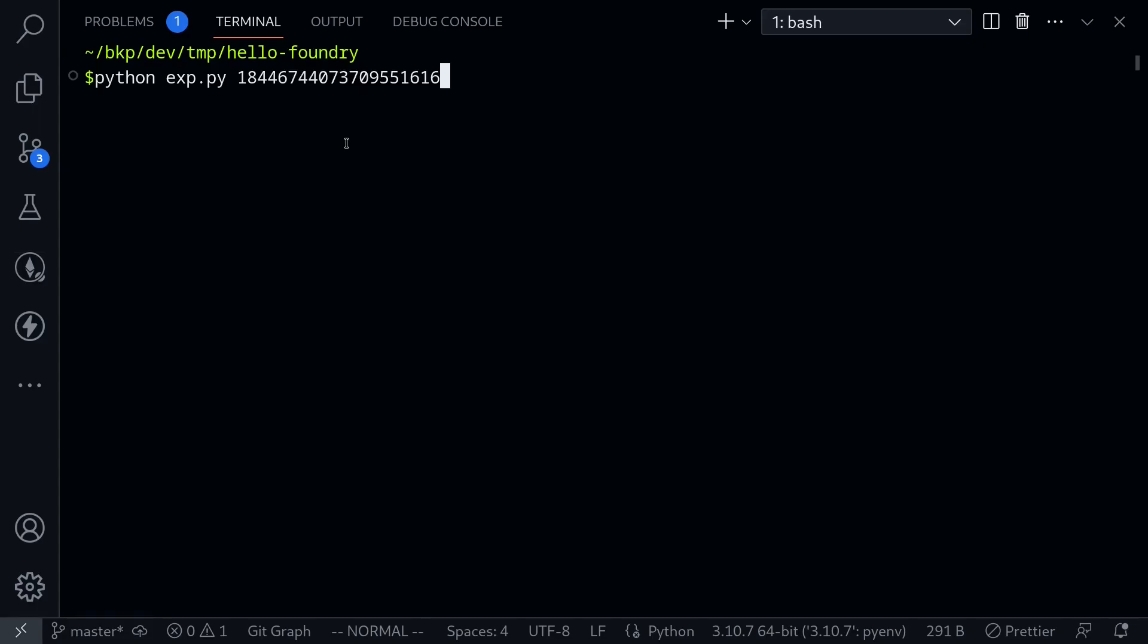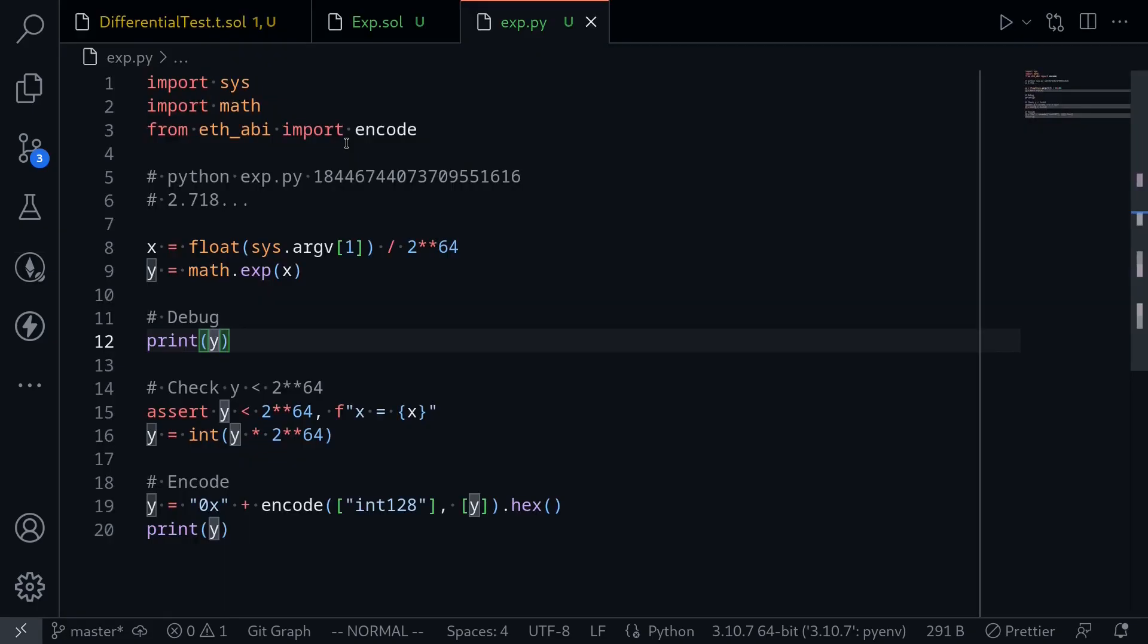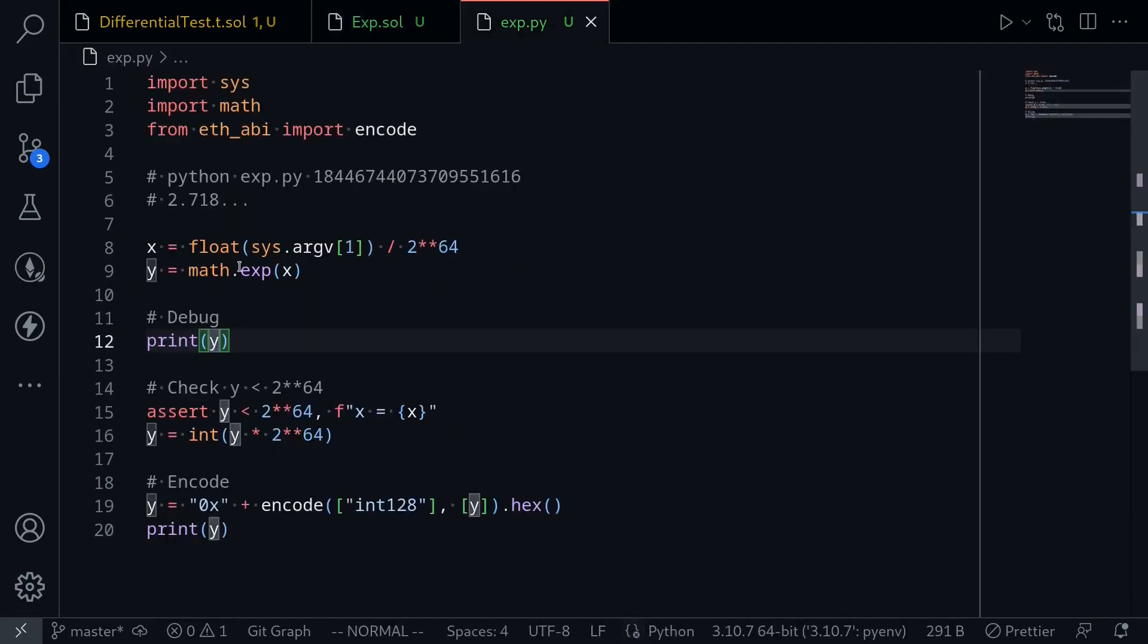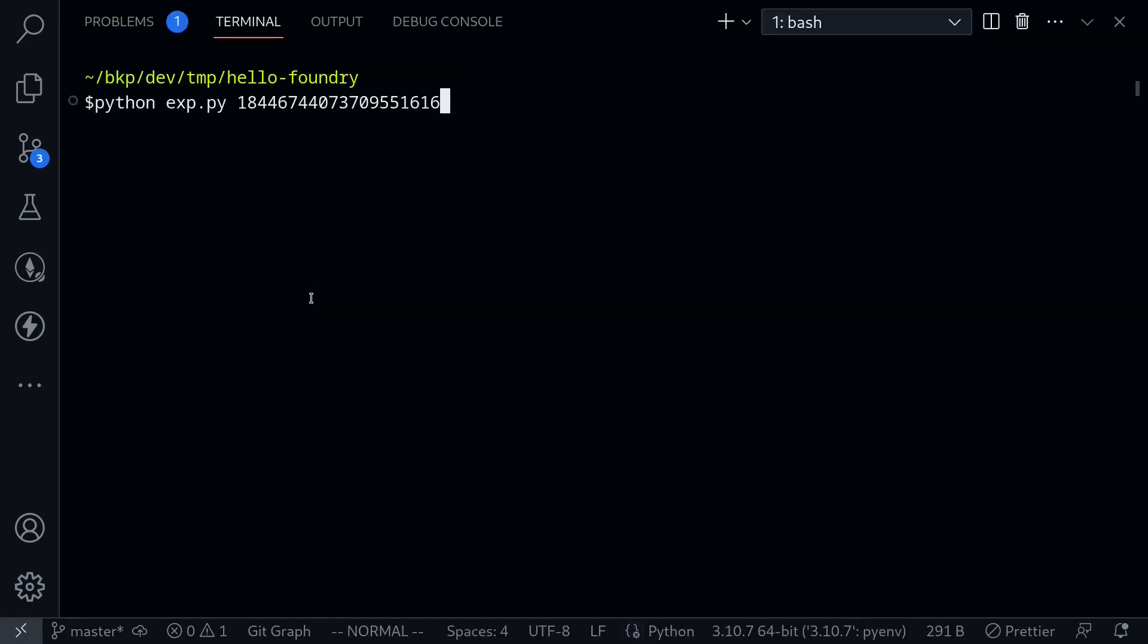Why are we passing 2 to the 64? This is because inside our exp.sol, 2 to the 64 is treated as 1. So what we expect when we run this Python program is that this number will be treated as 1.